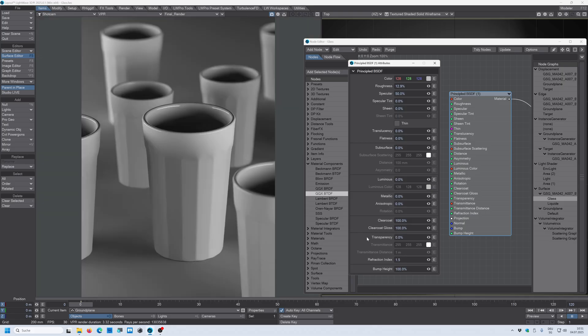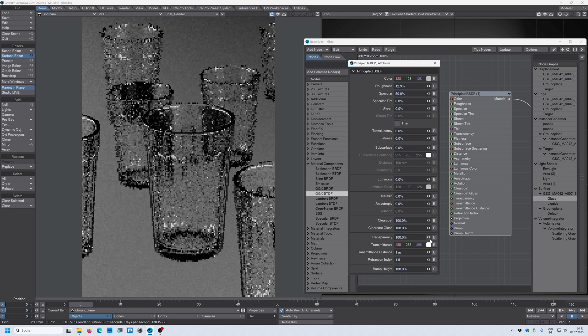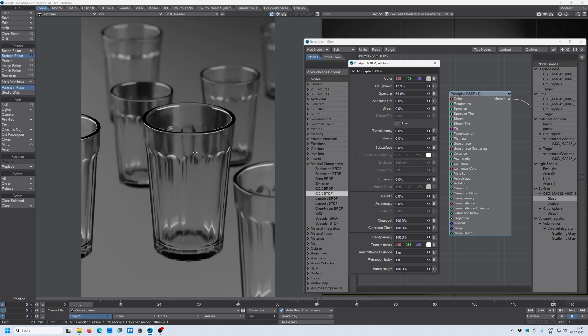All right let's start with the first setting here. Transparency, bring it up to 100 and voila you have your glass material. This right away looks pretty good to me.